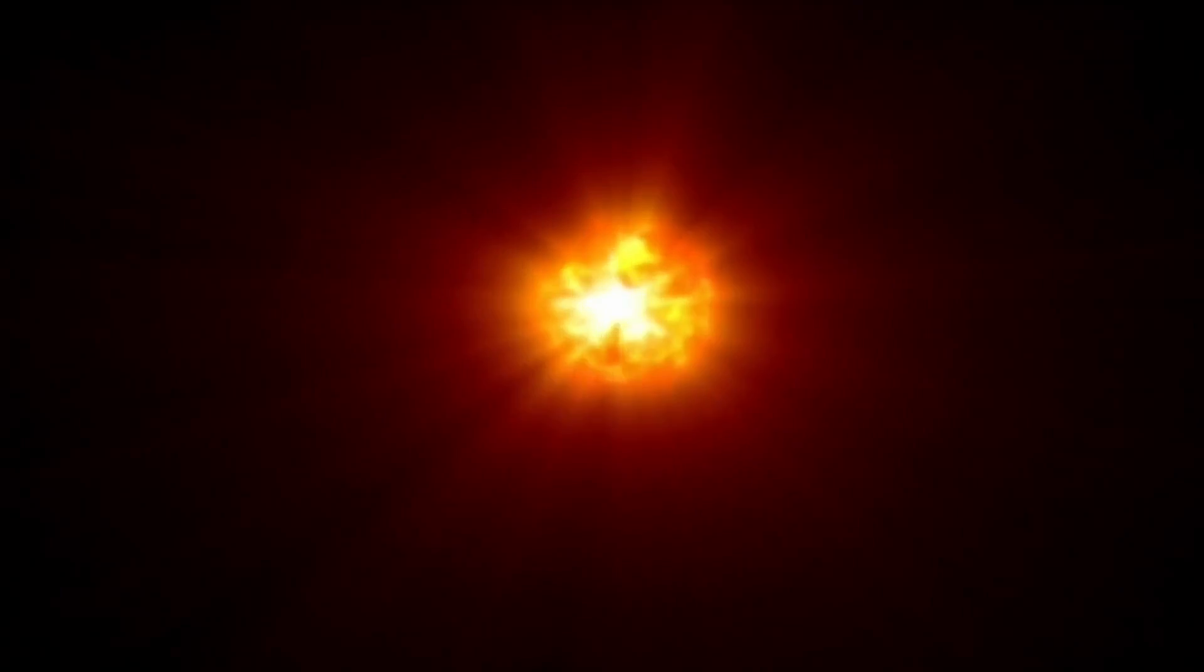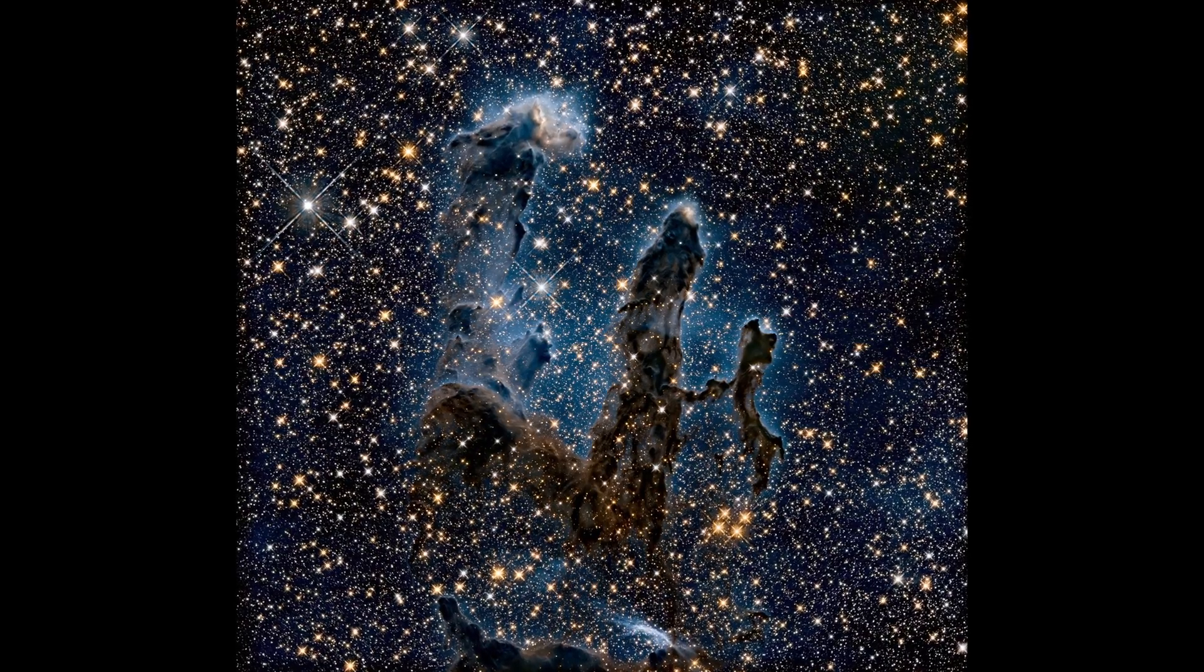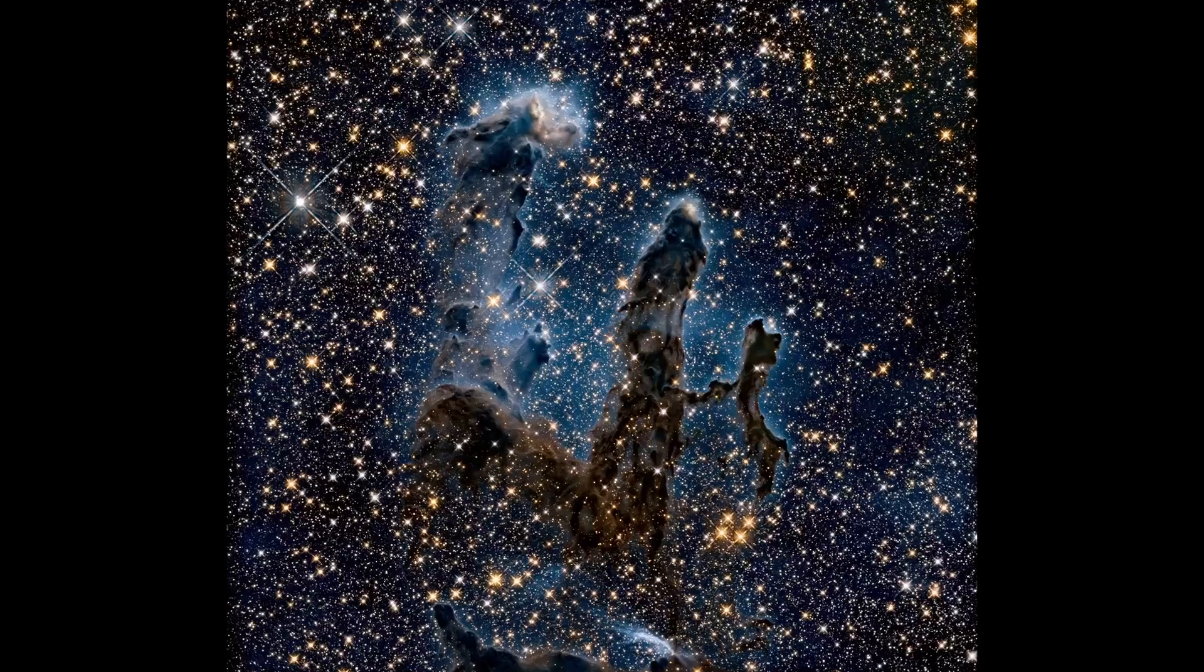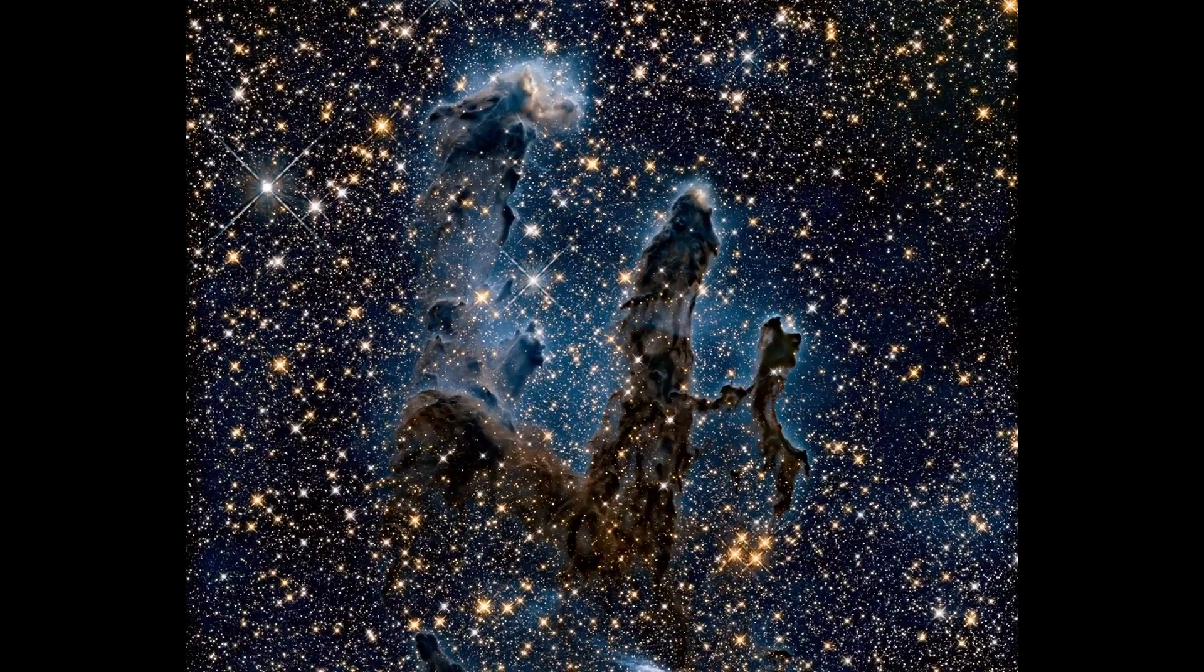After the Big Bang, some 13.8 billion years ago, even after the split-second raging inferno had died away, temperatures in the universe remained at over 100 million degrees.